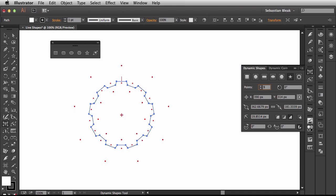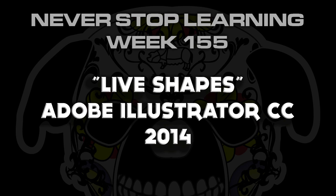And there you have it folks. That's the live shapes feature available in Adobe Illustrator CC 2014.